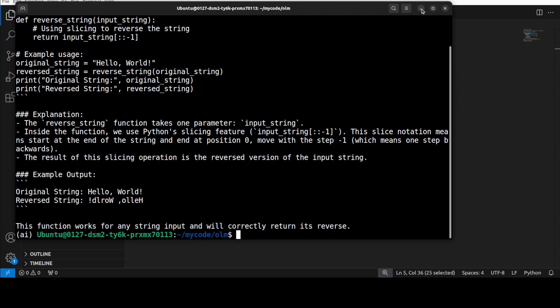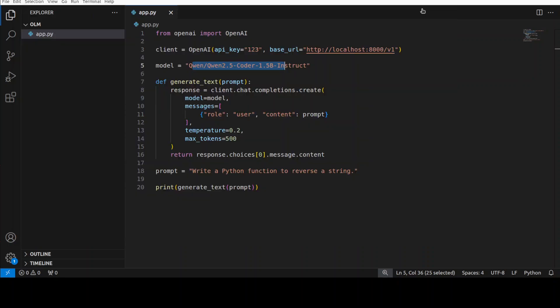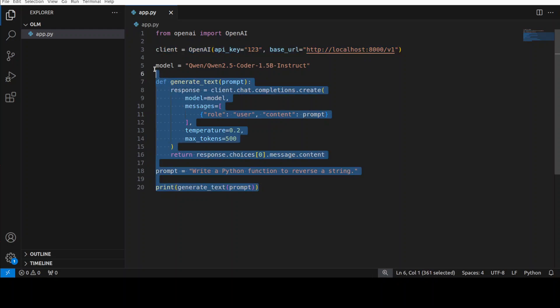So if you think about it you can simply serve your model from here and then maybe from your network or from wherever you can simply point your applications to this endpoint and then by using this simple code you can have your own local LLM client server networking. So this is the beauty of VLLM.